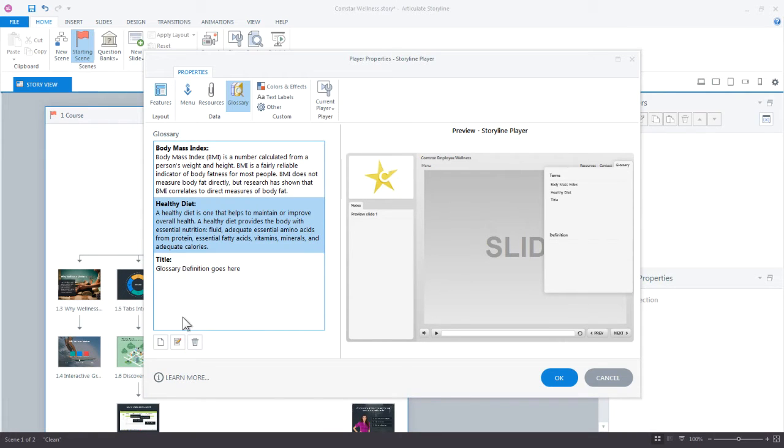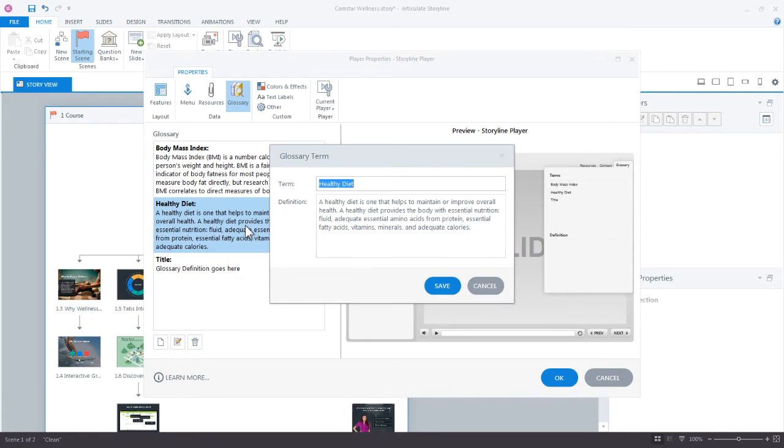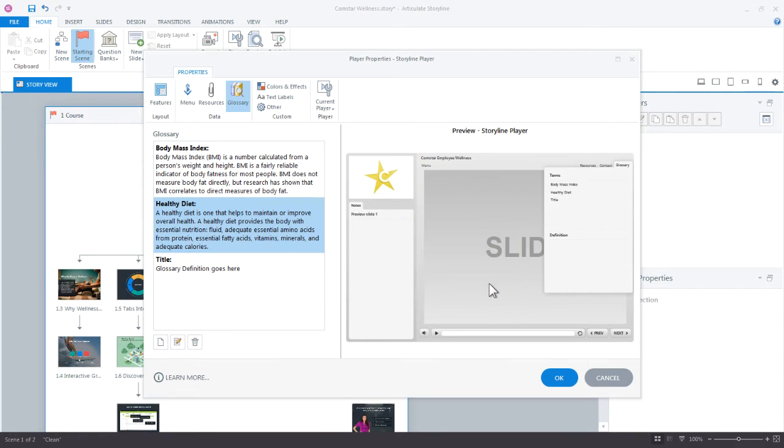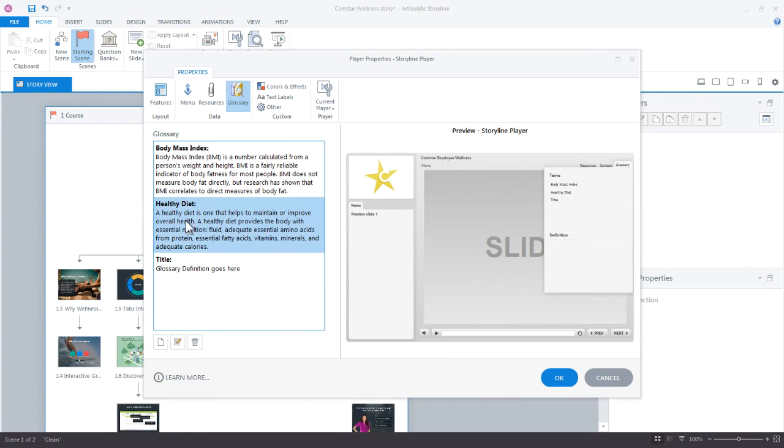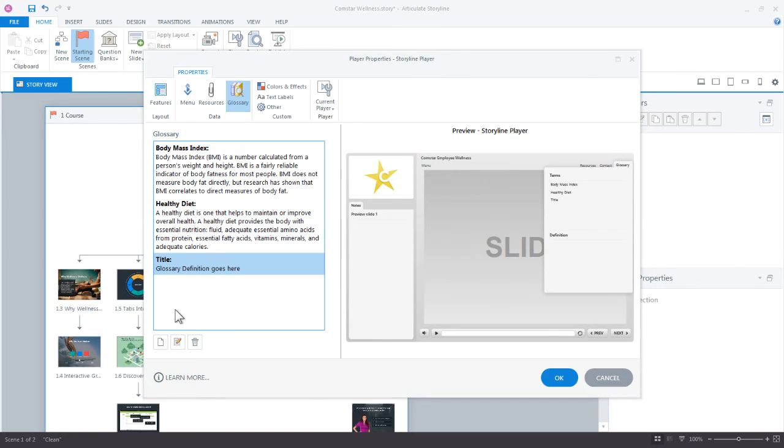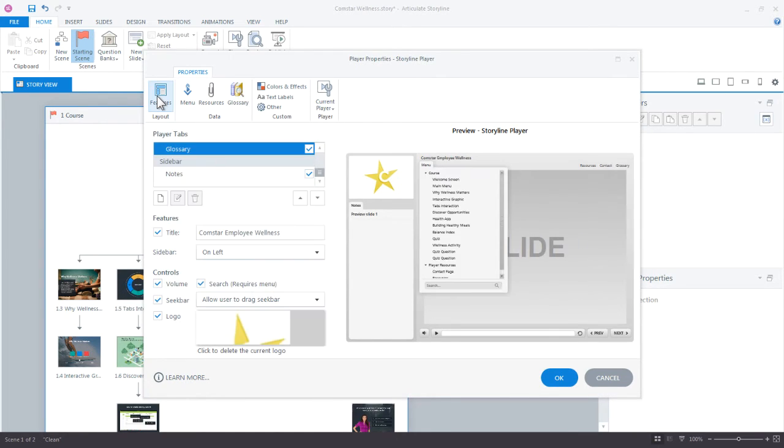And you can, of course, select any of these and then edit them and make changes that way. And you also notice that by default, they're going to be alphabetically organized. So even if I delete one, it's still going to keep that alphabetical order for the Glossary. Come back over here to Features now again.